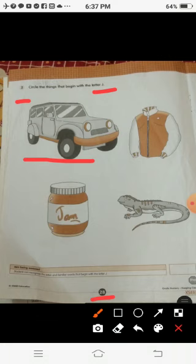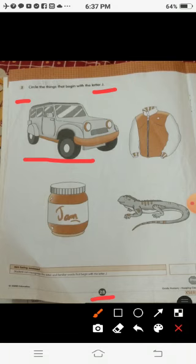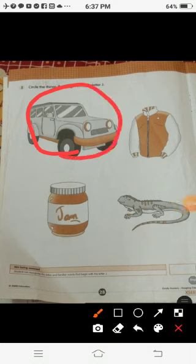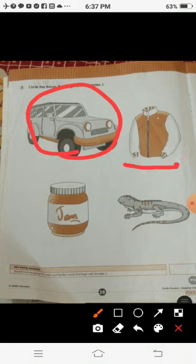What is this? This is a jeep. Does the jeep start with the letter J? Yes, it starts with the letter J. So we will circle it.